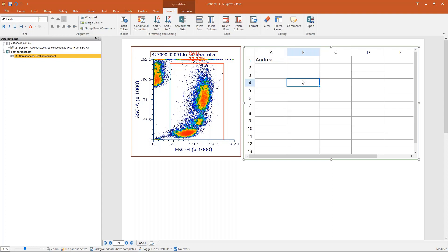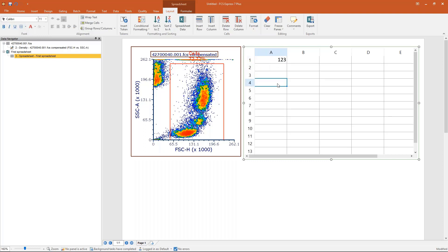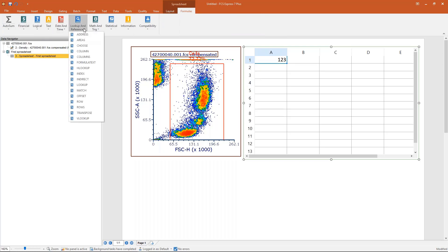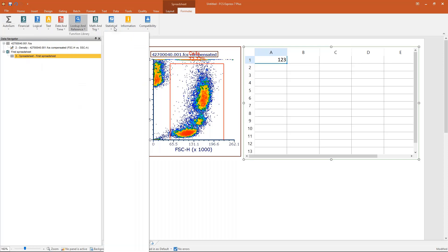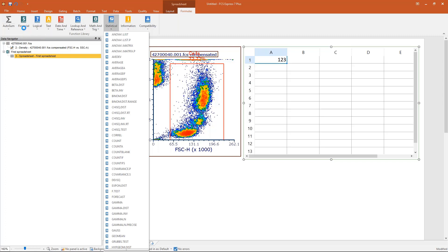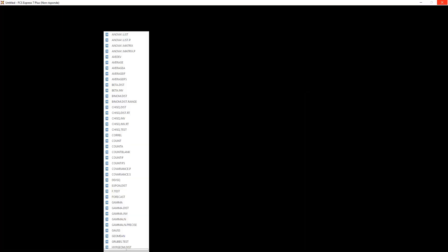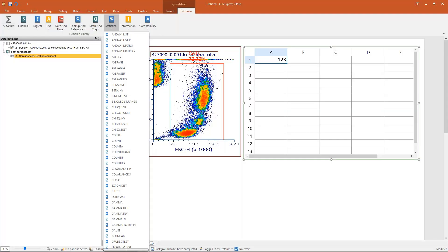In the Formula tab, we include all sorts of formulas: financial, logical, text, statistical, mathematical. Maybe you won't use all of them, like financial formulas, but this is just to show that we try to reproduce exactly what you have in Excel. So if you're familiar with Excel, it will be really easy to get familiar with the integrated spreadsheet too.